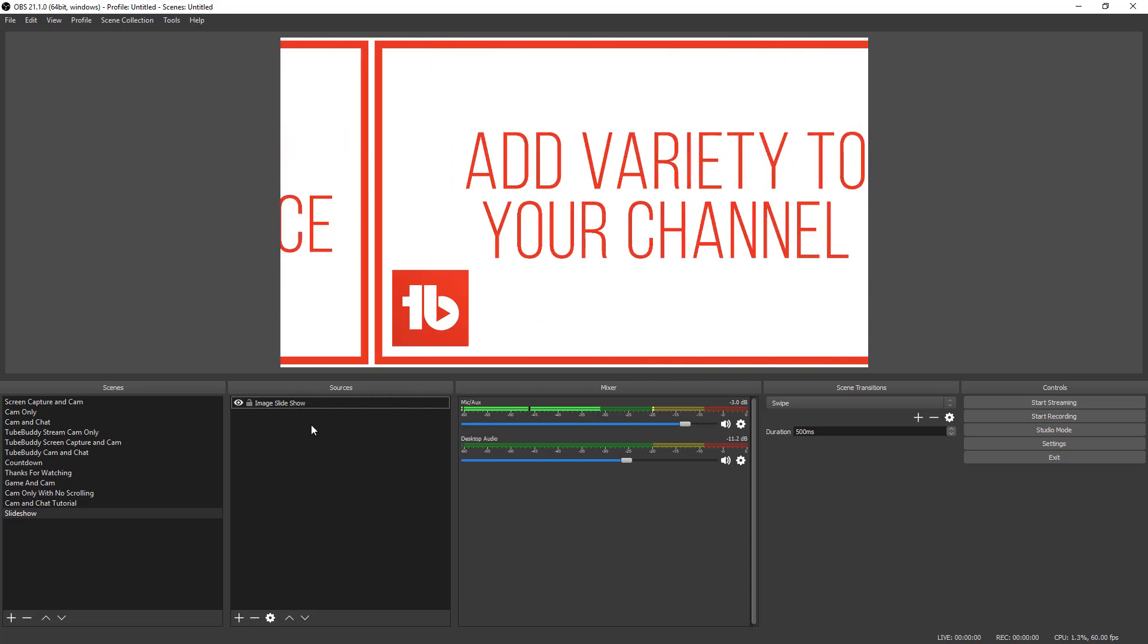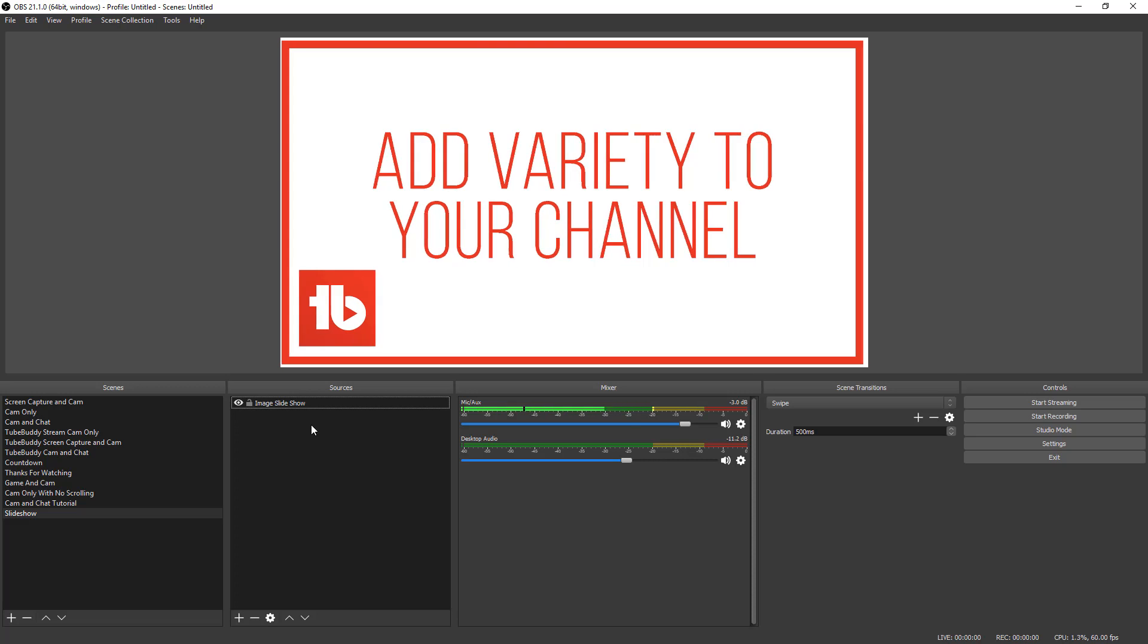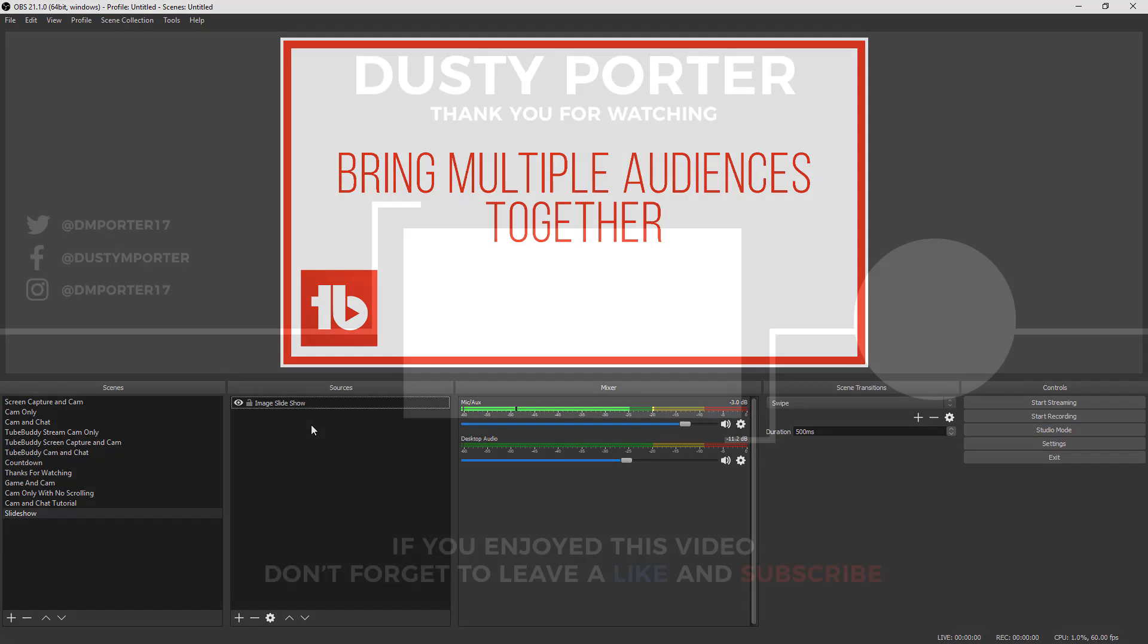Hopefully this was helpful. If it was, please go and like this video, share the video with your friends and family, and don't forget to subscribe for more great OBS tutorials, just like this one. Thank you guys so much for consuming my content. And I will talk to you guys in the next one.